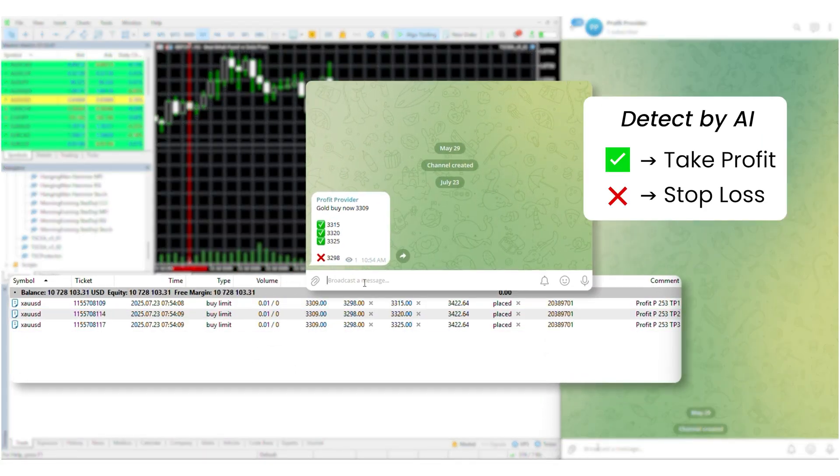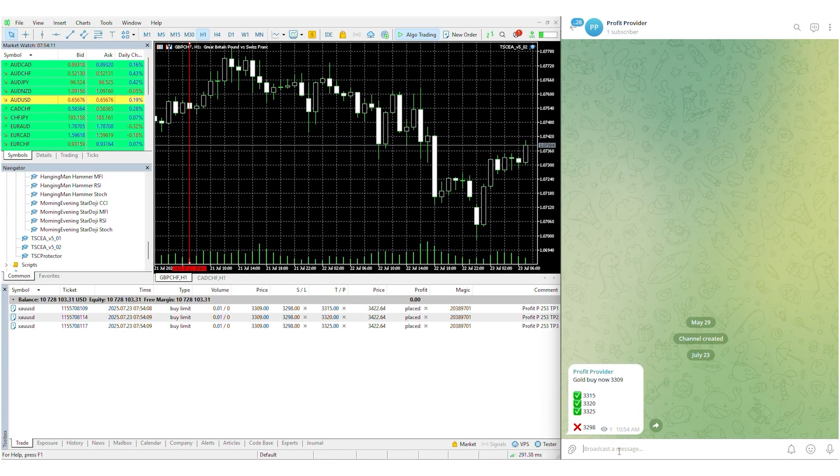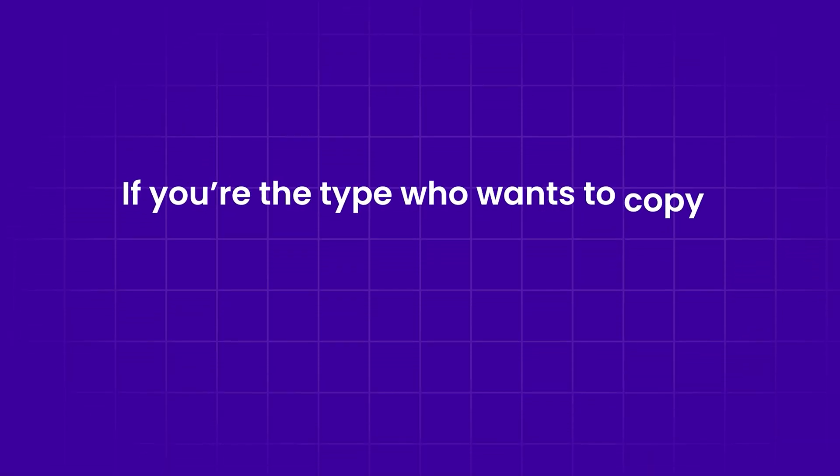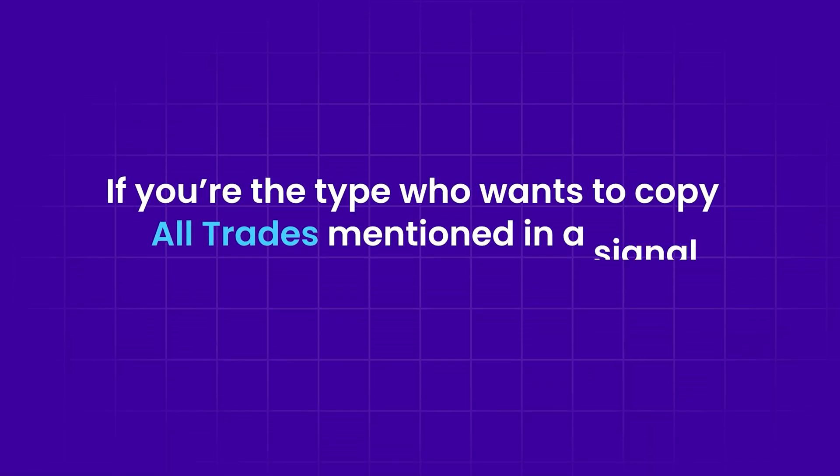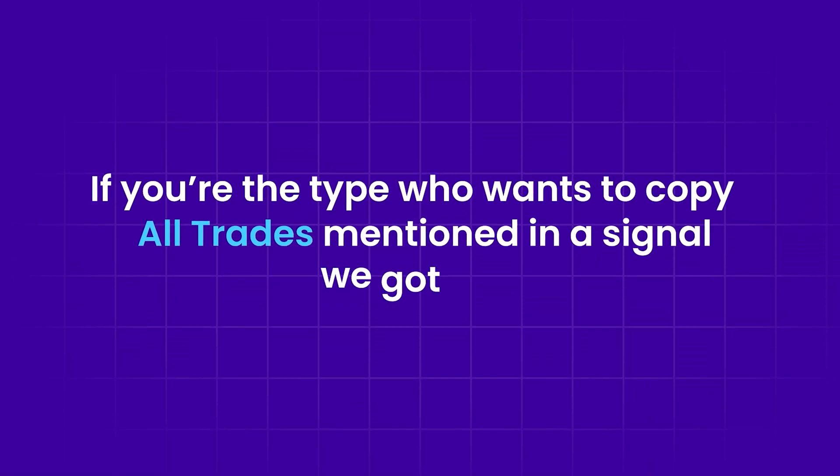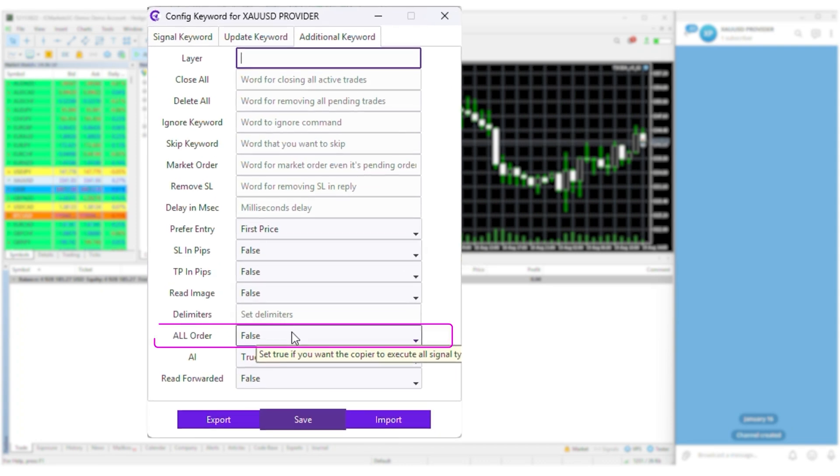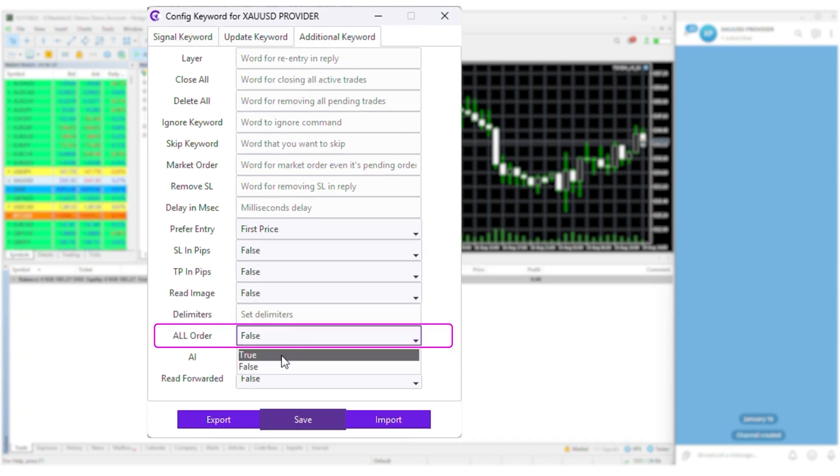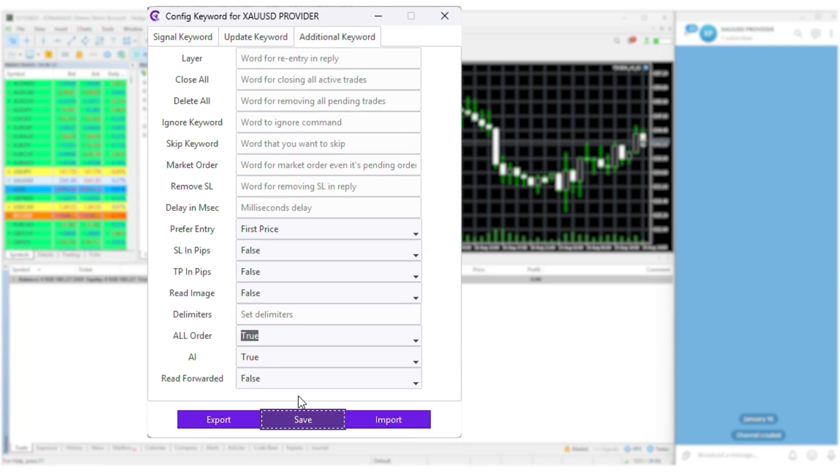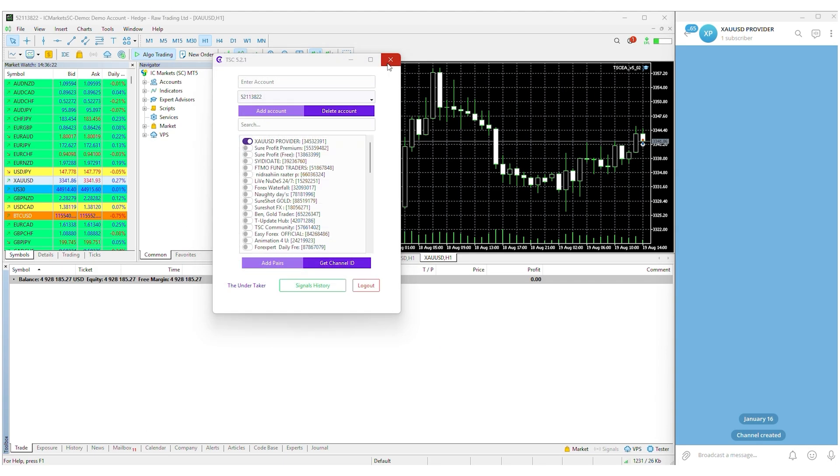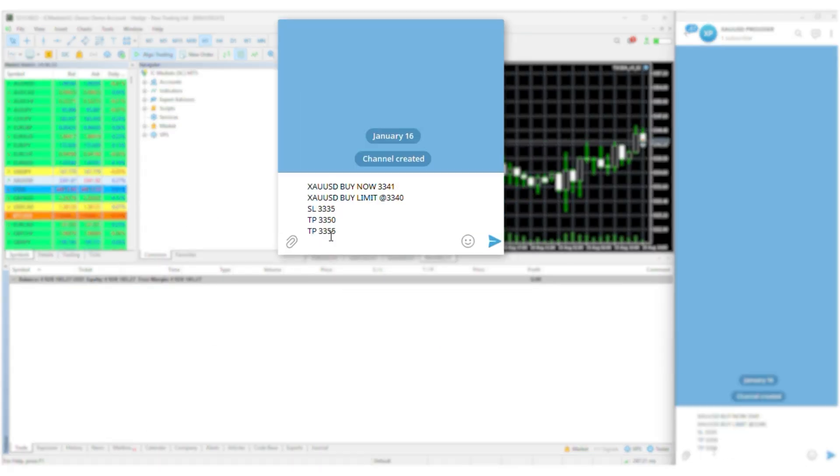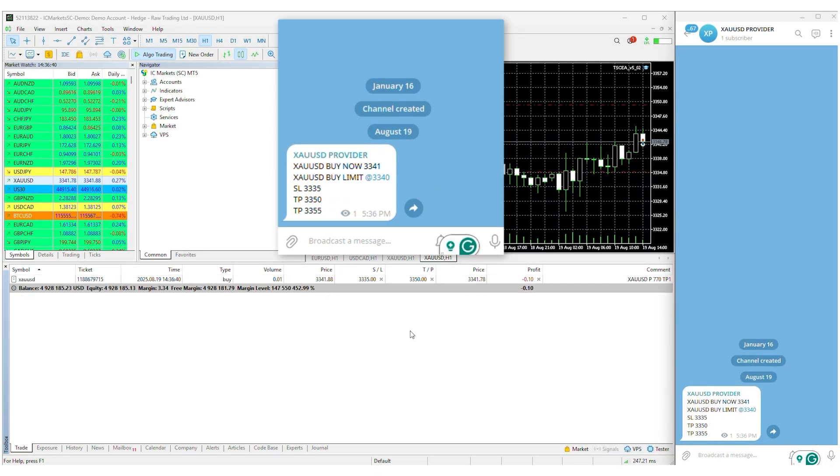If you're the type who wants to copy all trades mentioned in a signal, we've got you. Let's check that in real action. Just enable all orders and you won't miss a thing.